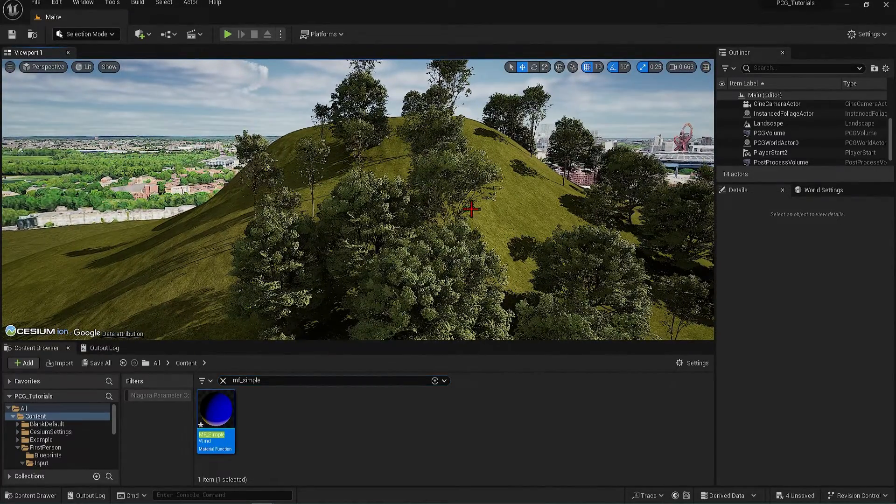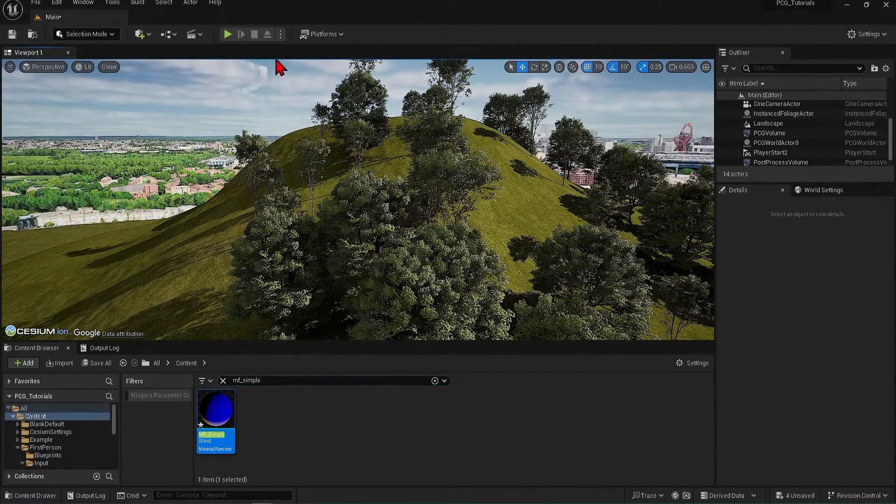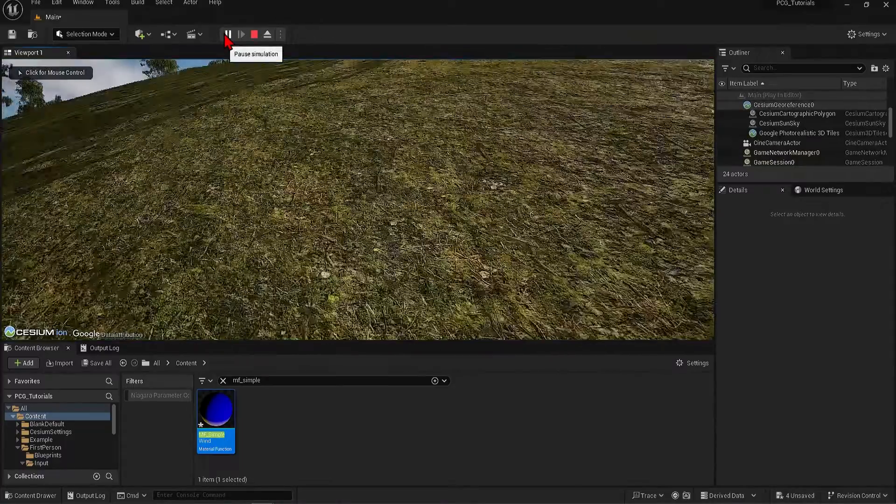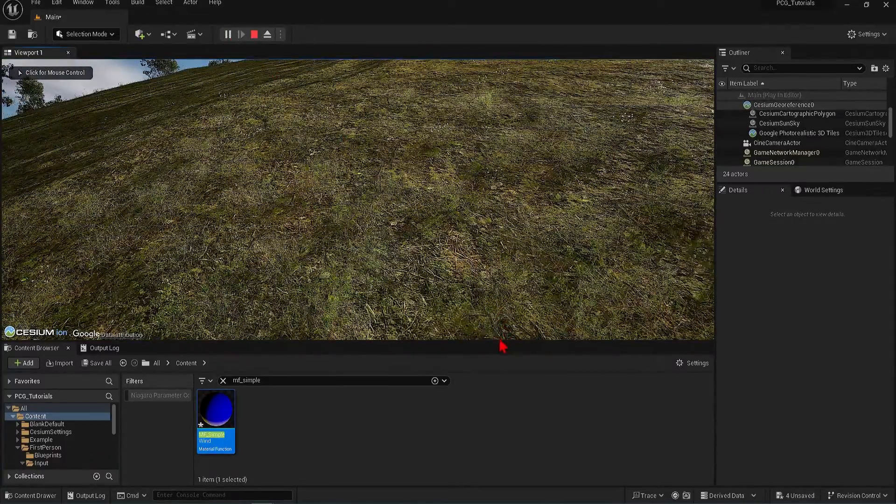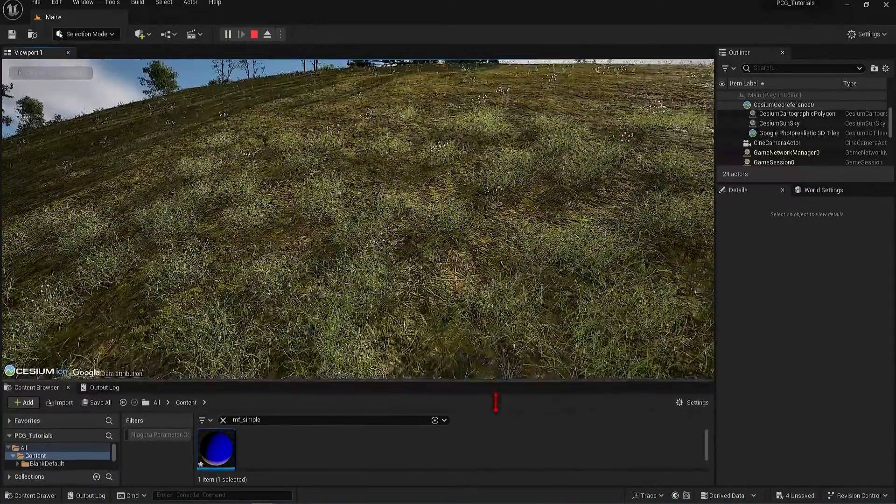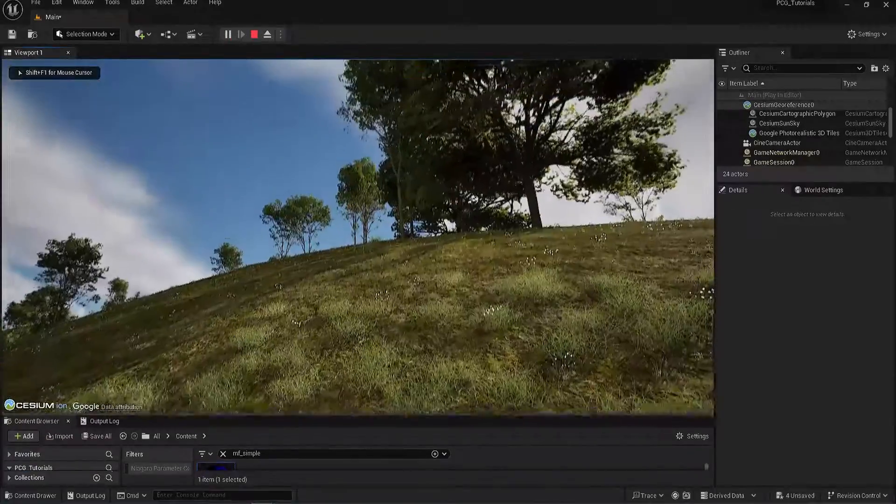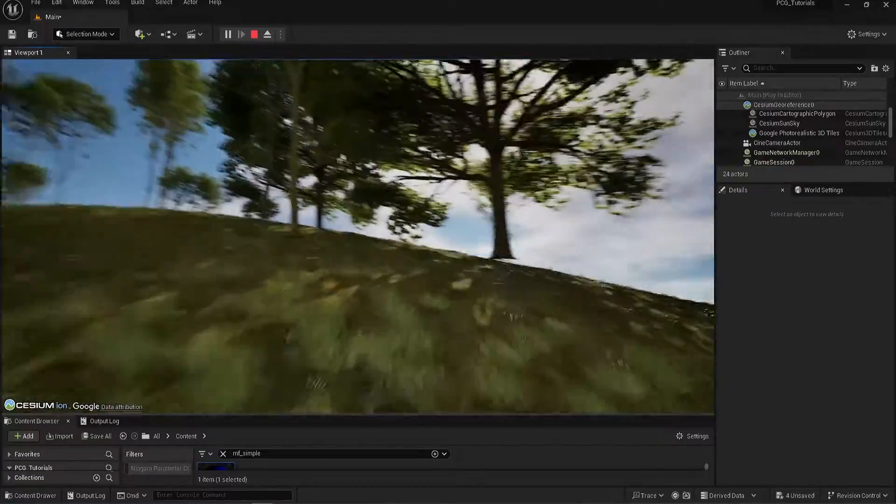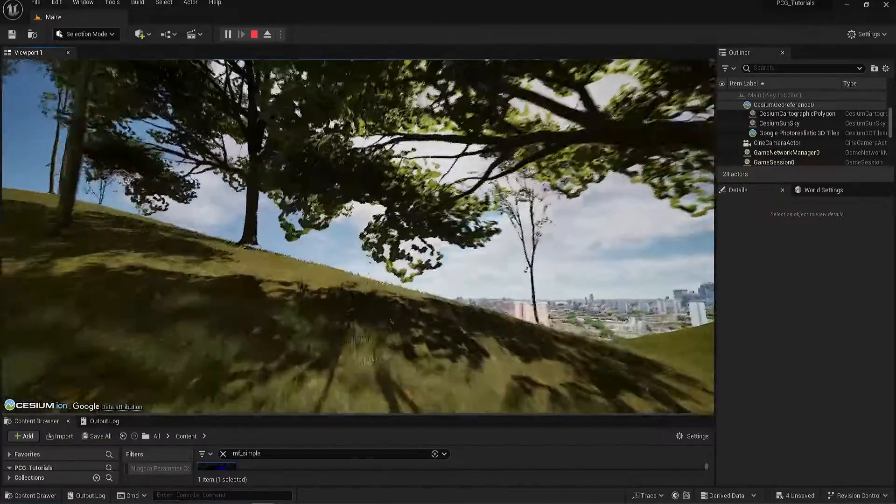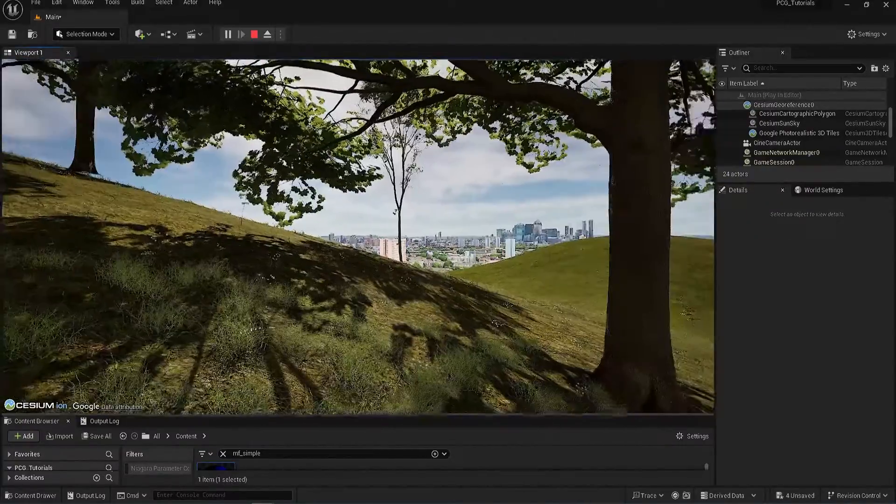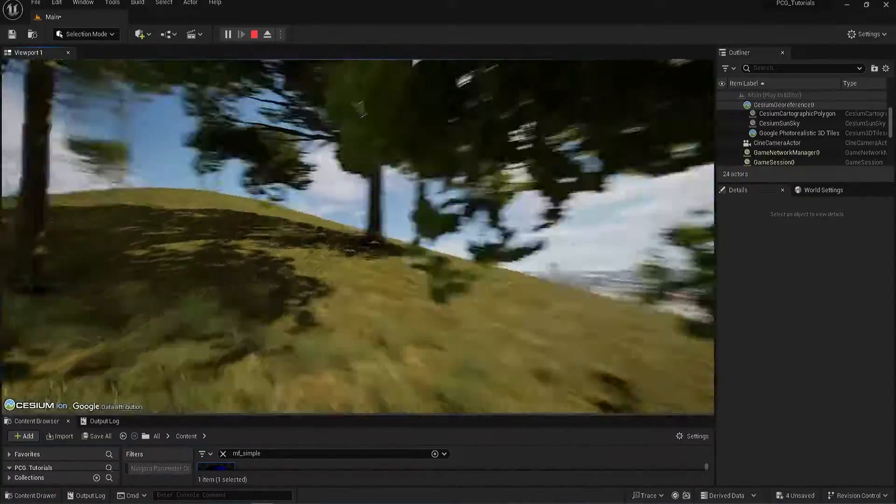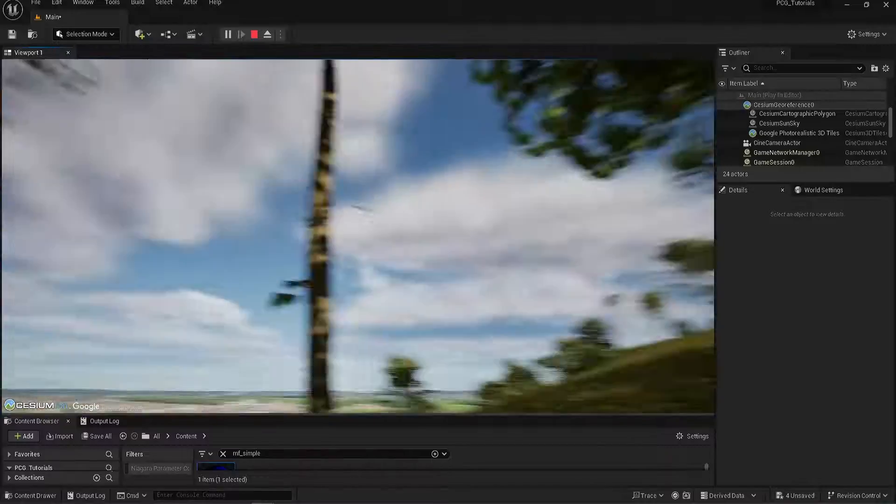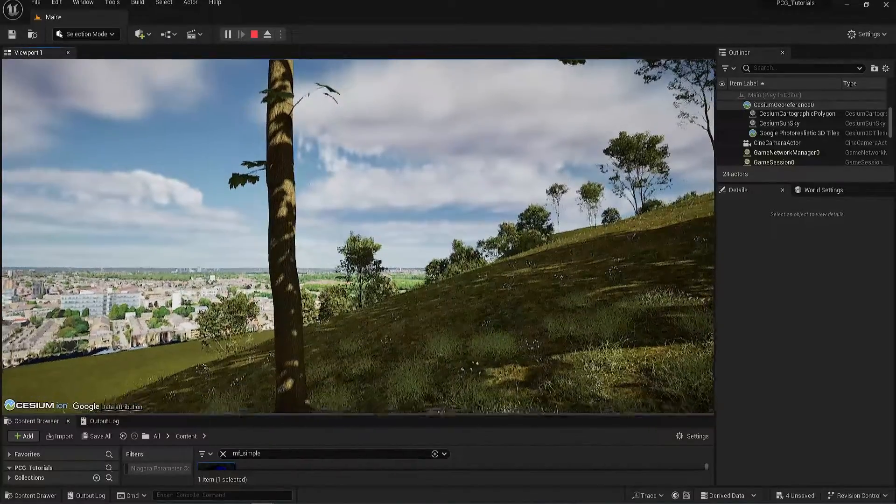I have a first-person controller in my scene, so I'll press play and take a closer look. Having a wander around, it is looking great, except the tree bases are slightly floating above the ground. This can be quickly fixed.